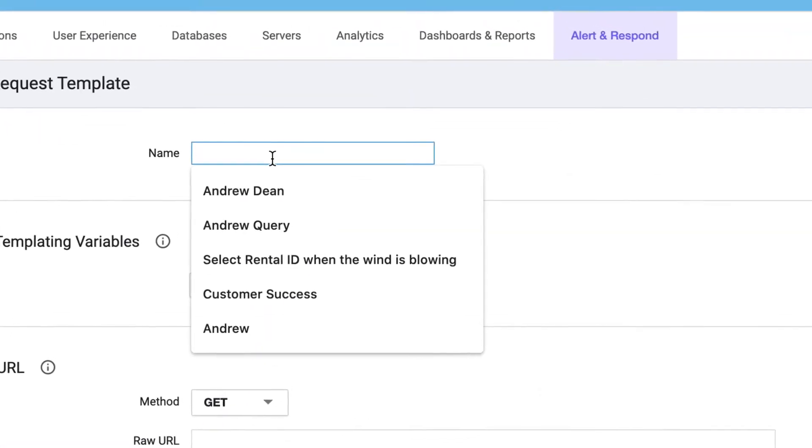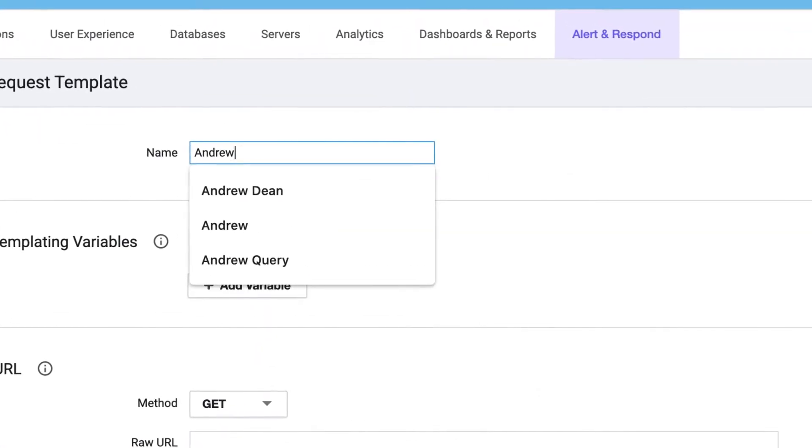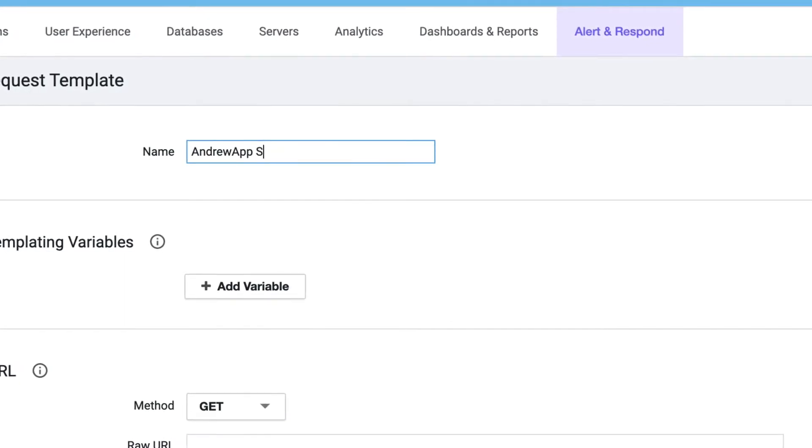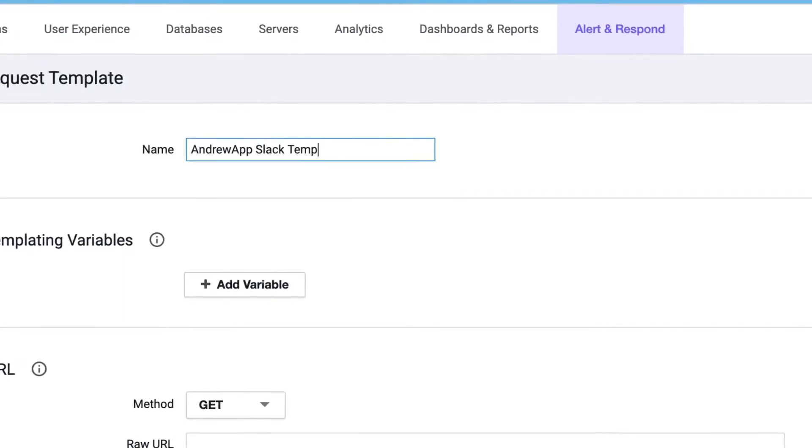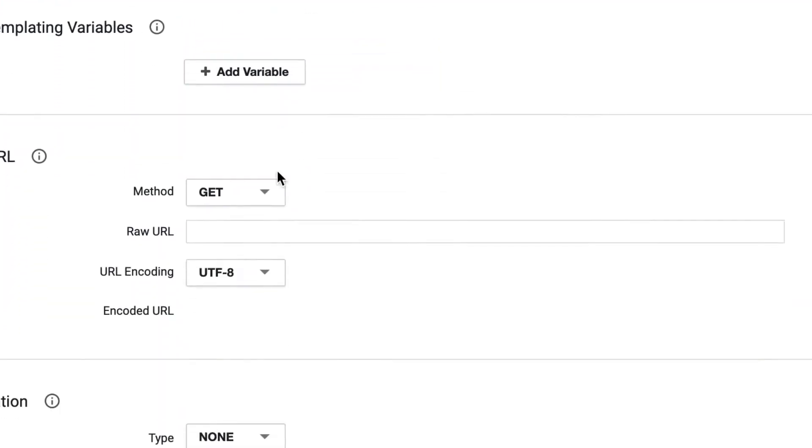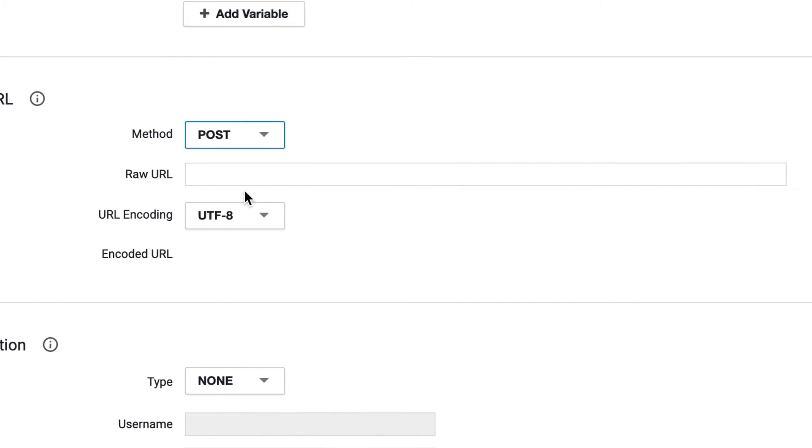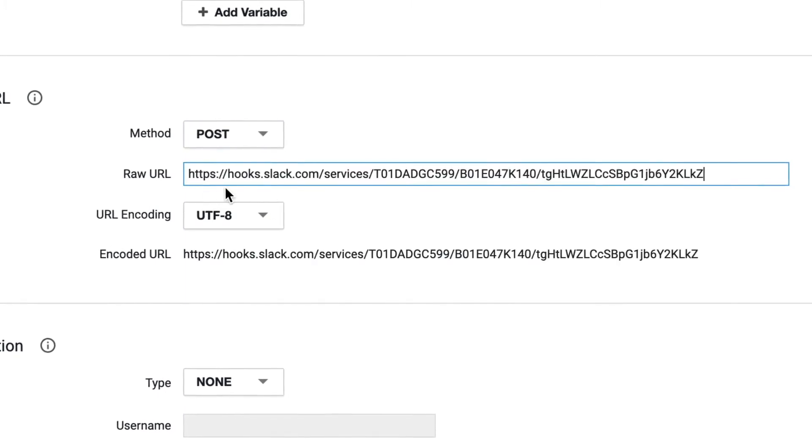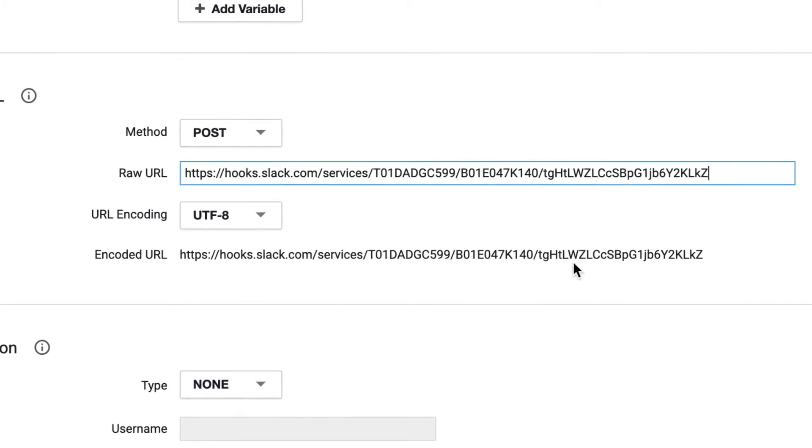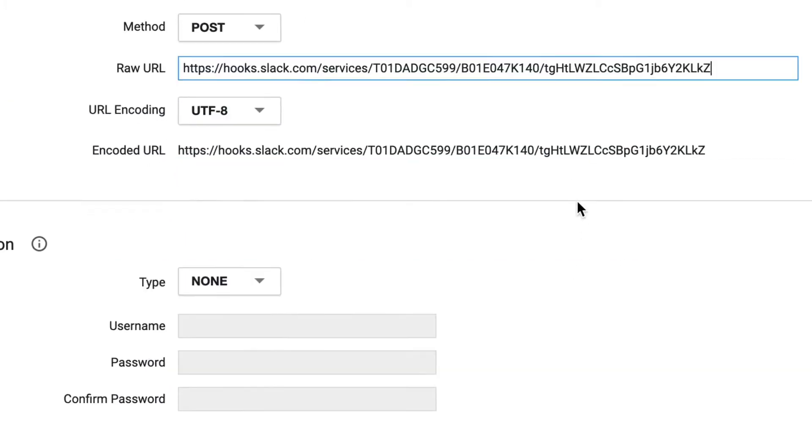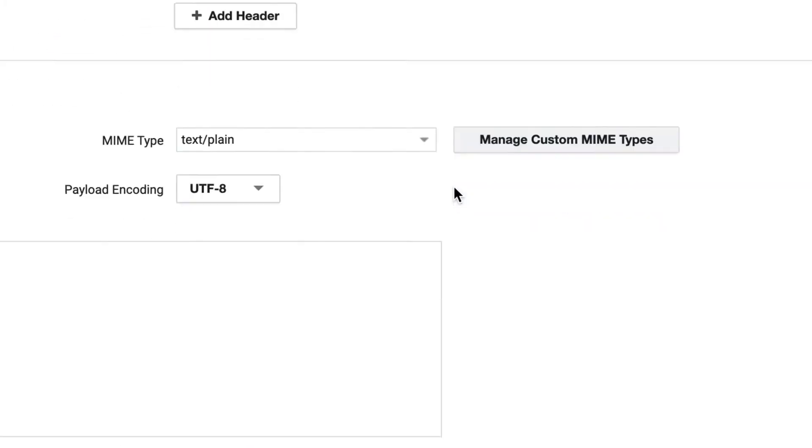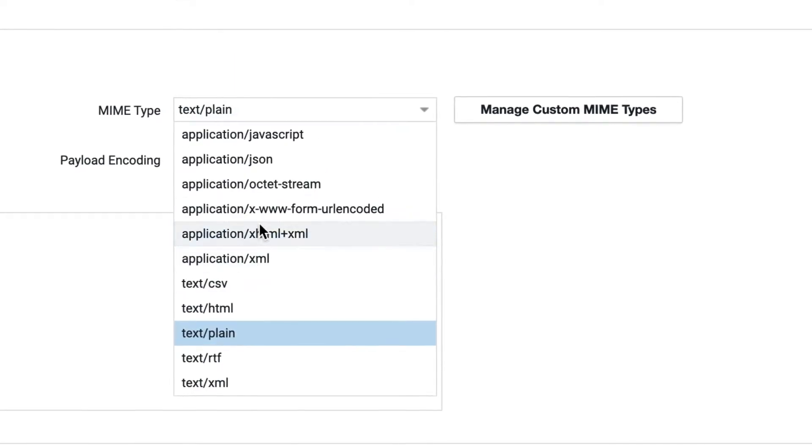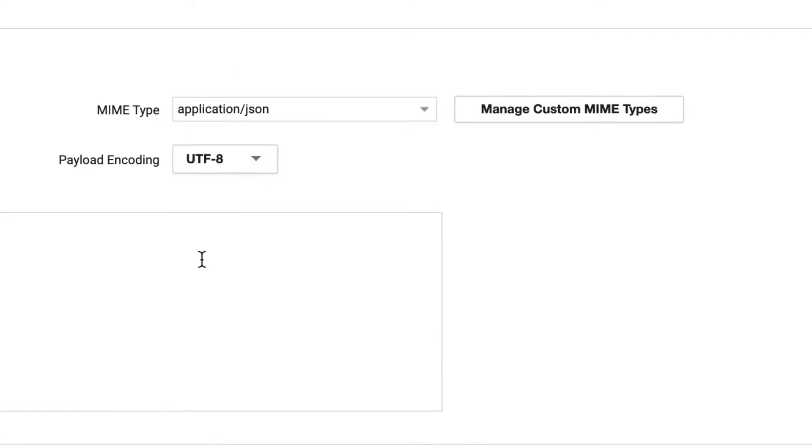Let's change this to a POST and put the URL we copied a few moments ago in here. Under the MIME type, let's set this to application/json.